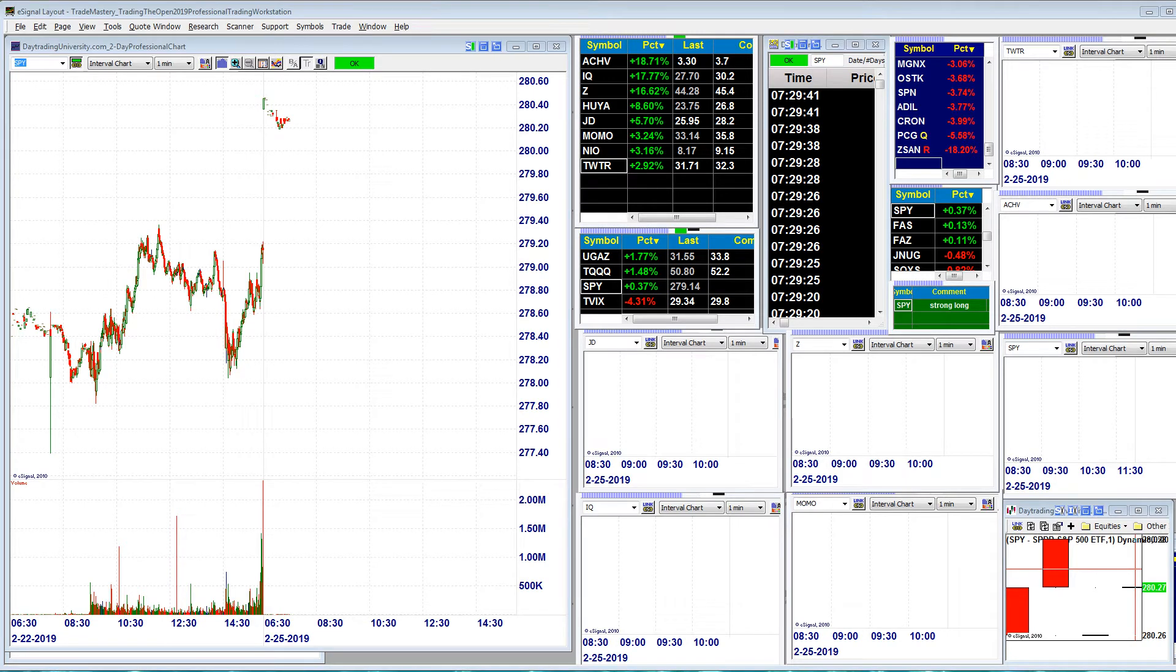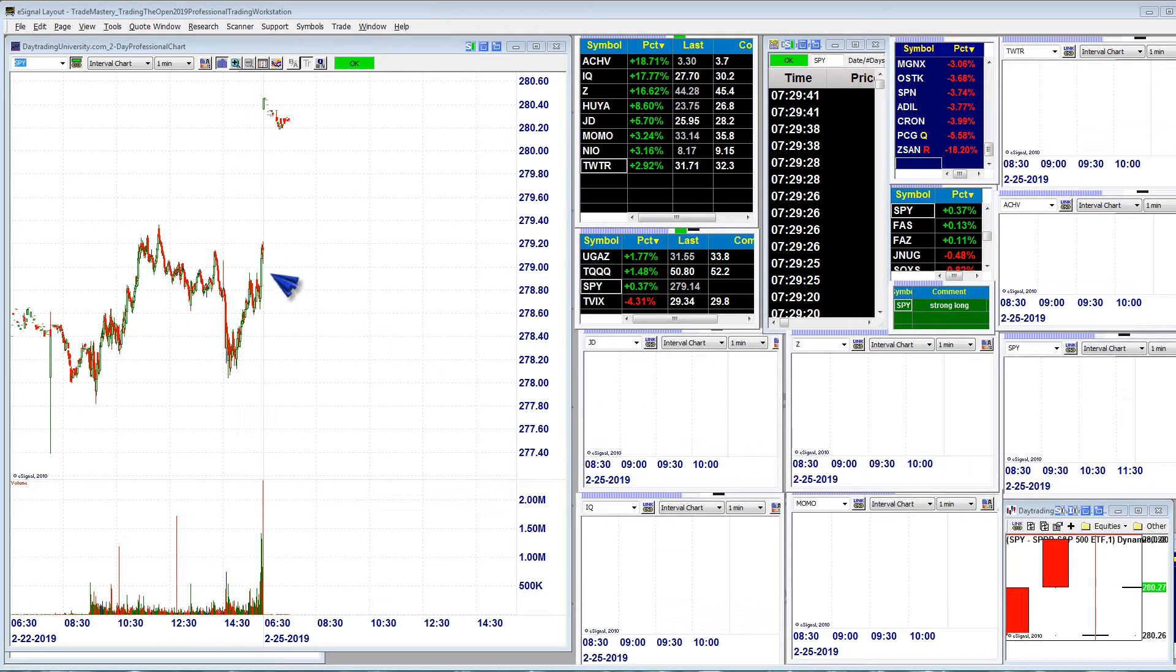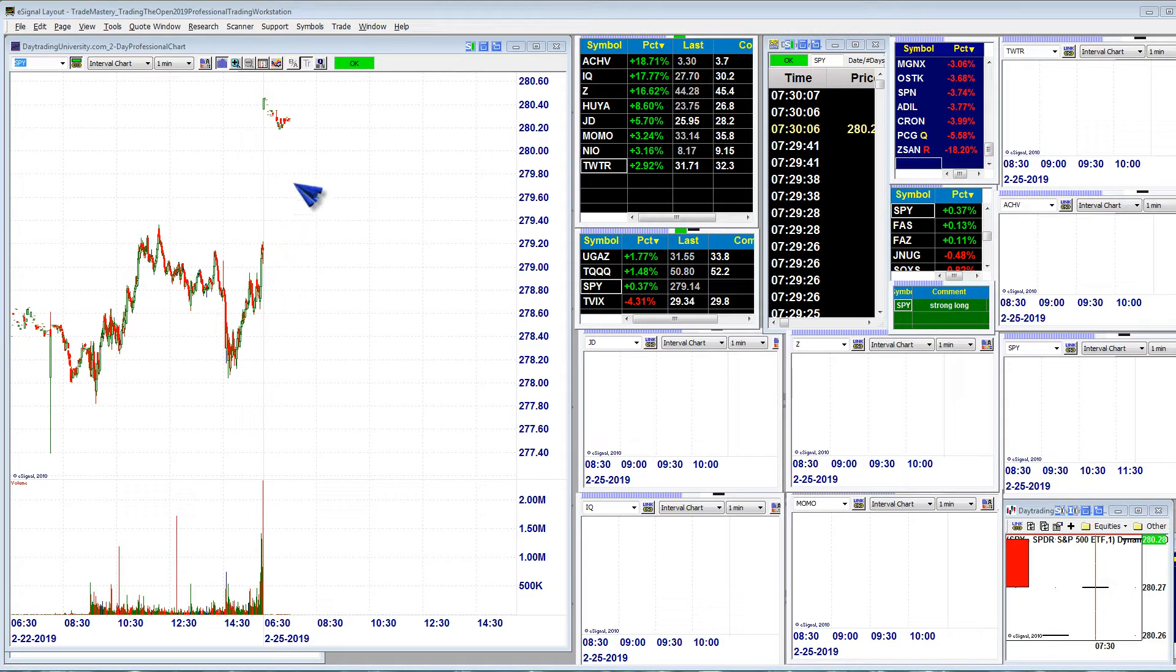Hey good morning active traders, this is Ken Calhoun from Day Trading University and Trademastery.com with our watch list for today, Monday February 25th, 2019. Markets are in rally mode pre-market. You can see the spiders are gapping all the way up here to 280.4, so quite a big jump from Friday's close.